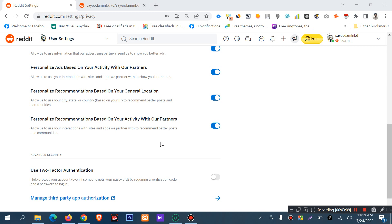Basically, Reddit can track your IP to recommend posts and communities, and to show you the profile content, city, state, or country relevant to you. It gives Reddit permission to optimize ads and show ads based on your city, state, or country.